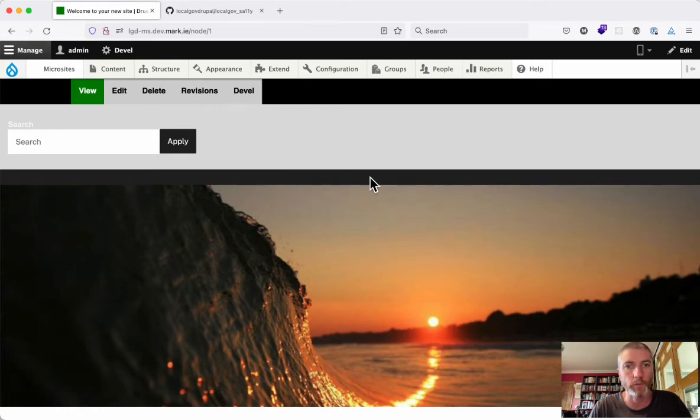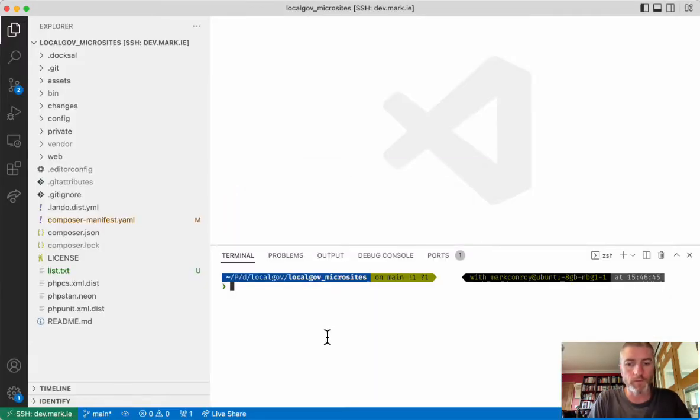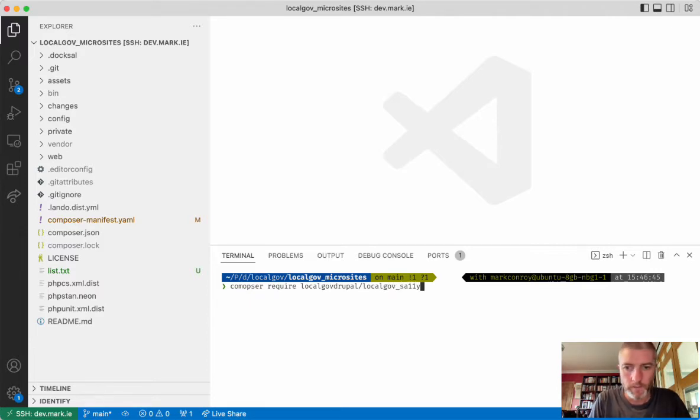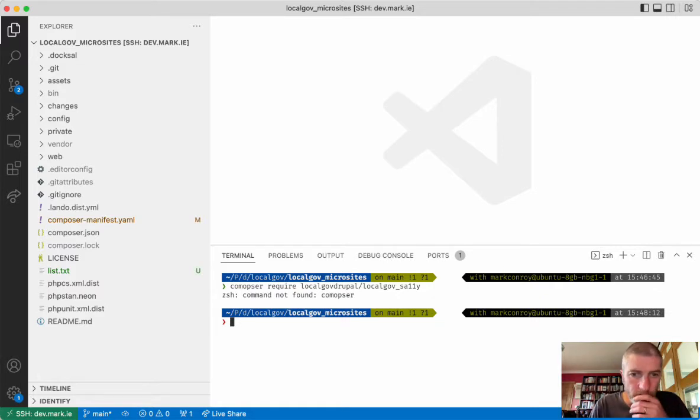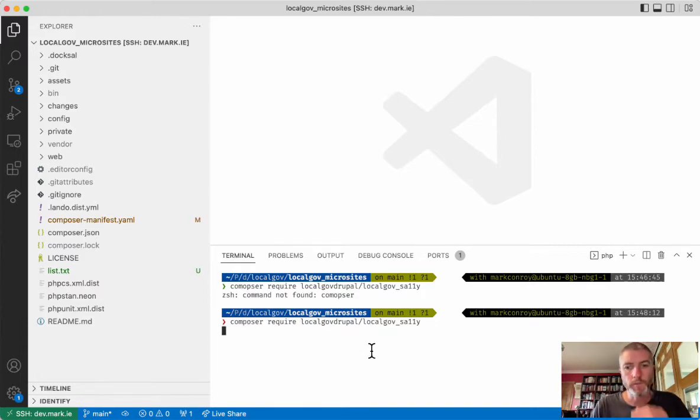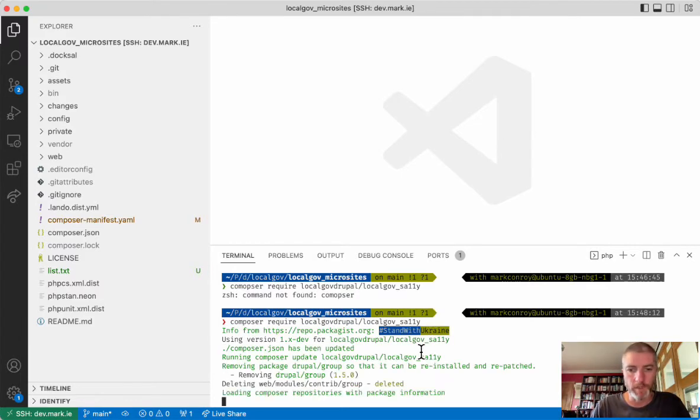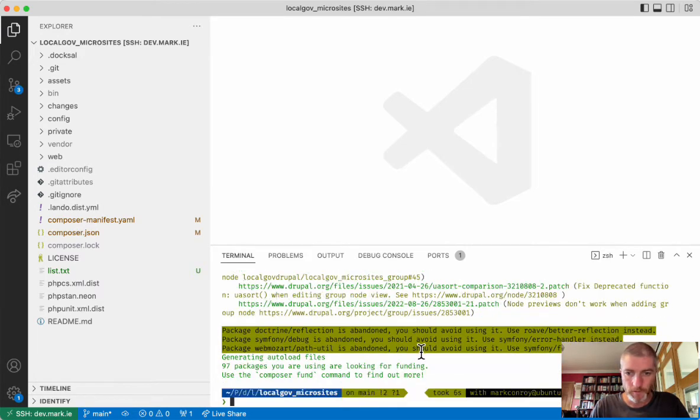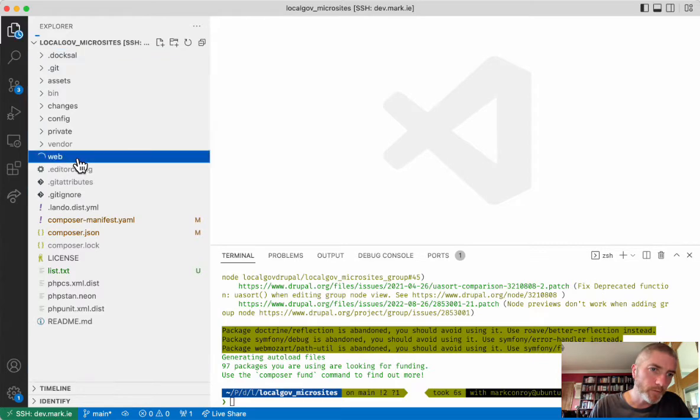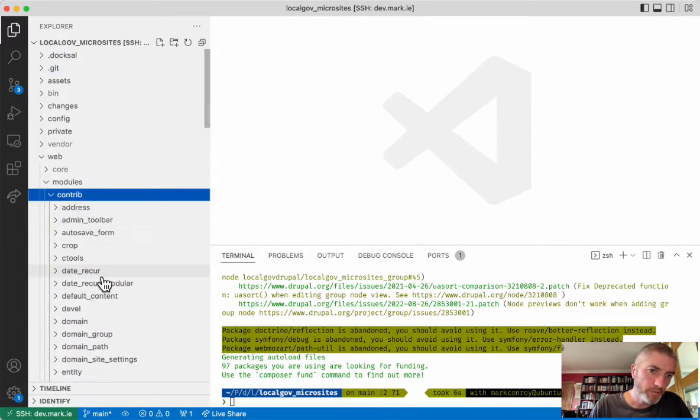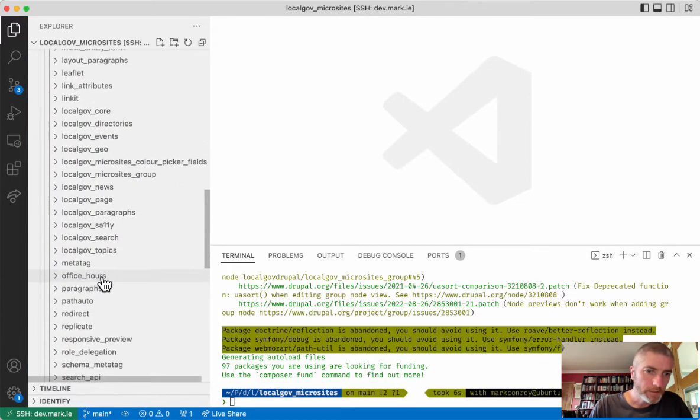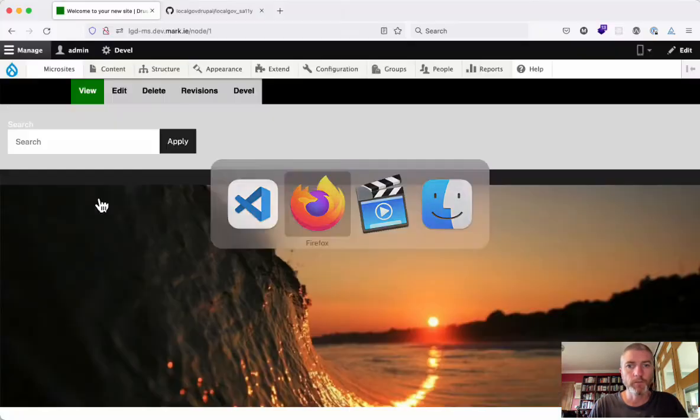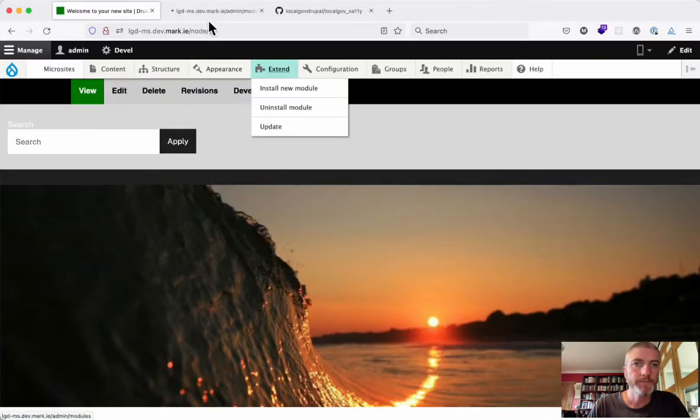We created a module called composer require localgov/drupal-localgov-sally. Okay, misspelling composer. This will go across to GitHub now and grab the module. We should see here we've got web/modules/contrib and LocalGov Sally here. I'm going to enable this module.